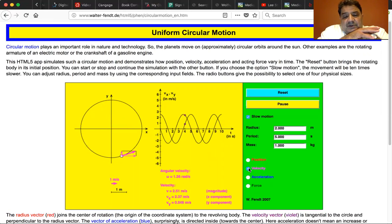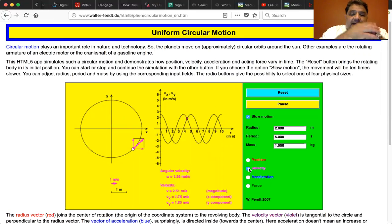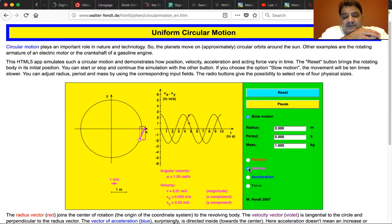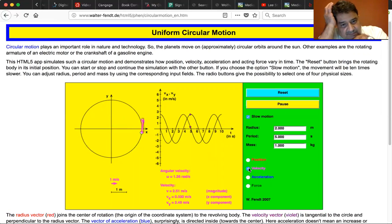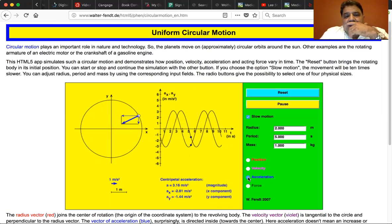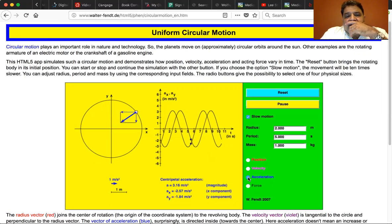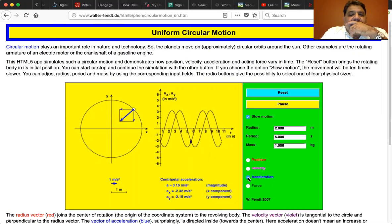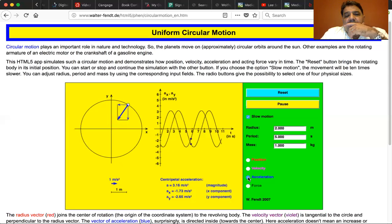You can see at the bottom of the screen the VX and the VY — you can see them changing. You can even see the acceleration.